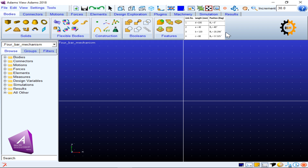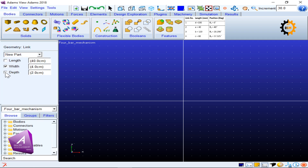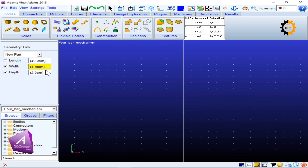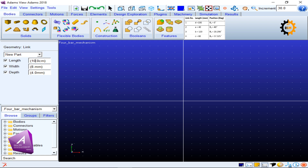We start building the links. First, we make the ground link, link number one. Using the rigid body link tool in Bodies, I keep the depth and width constant for all links — 8 mm width and 4 mm depth. The length of link one (D) is 100 millimeters, so I enter 100 mm.